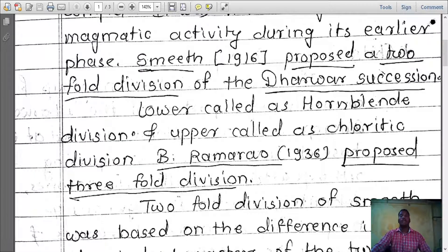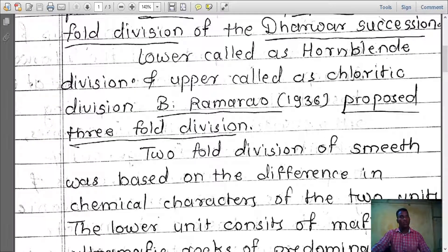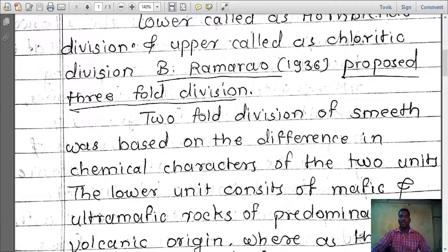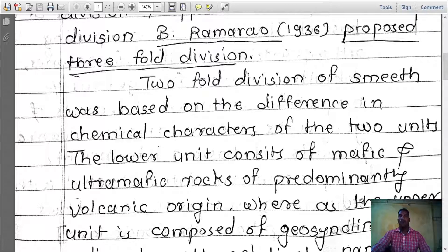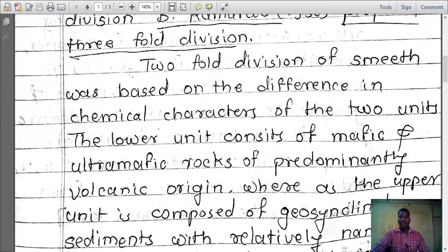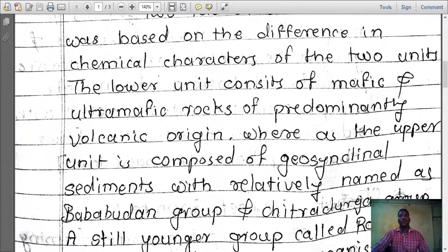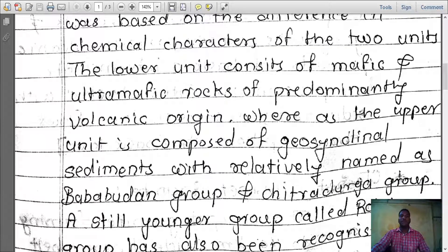B. Rama Rao, 1936, proposed threefold divisions. The twofold division of Smith was based on the difference in chemical characters of the two units. The lower unit consists of mafic and ultramafic rocks of predominantly volcanic origin, whereas the upper unit is composed of geosynclinal sediments, relatively named as Baba Buddhan group and Chitradurga group.